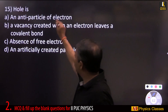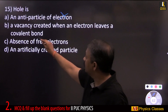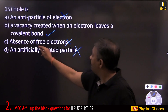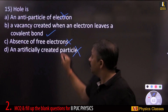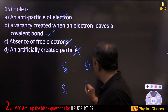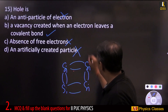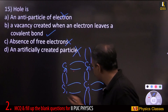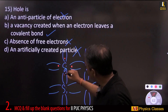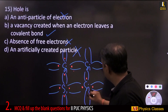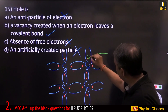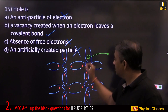A hole is a vacancy created when an electron leaves a covalent bond in a semiconductor. Silicon is tetravalent — 4 electrons are covalently bonded. When one electron leaves the covalent bond, a vacancy is created, and that vacancy is called a hole. It represents an absence of electron equivalent to a positive charge.